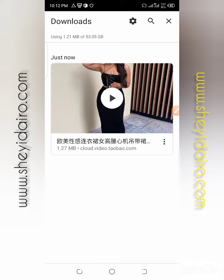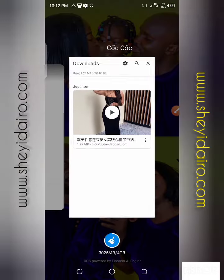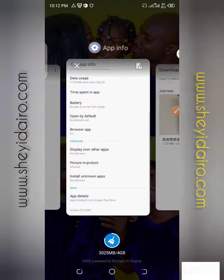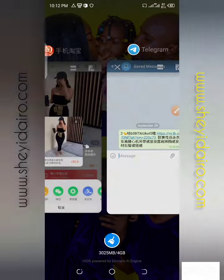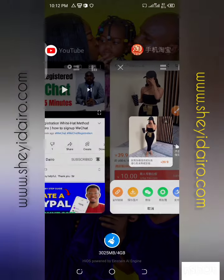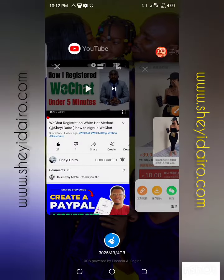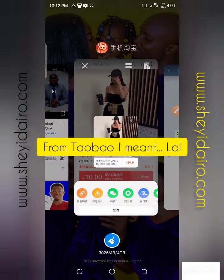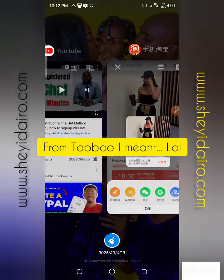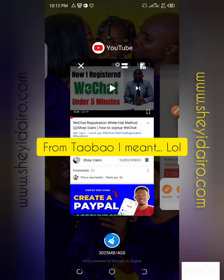So if I check my phone gallery now, I will see this one among the videos. This is as simple as that on how to download video from Taoba. This is the exact step you will take to download video.